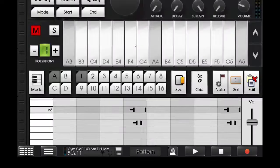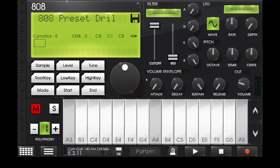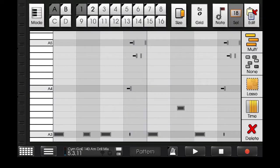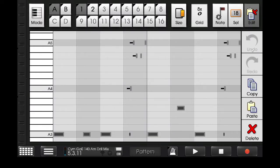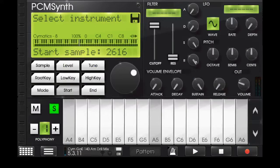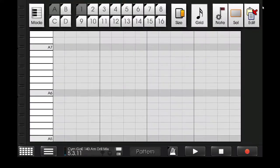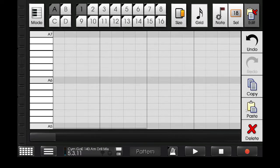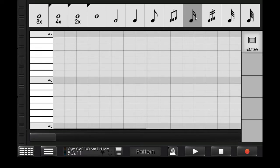So let's just copy the notes from the original 808 and paste them on the new preset we created. And this is what it sounds like now.